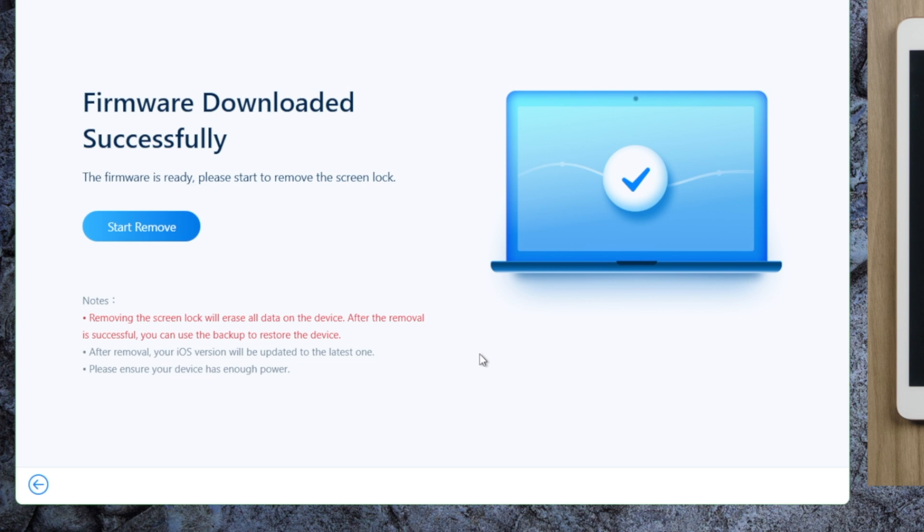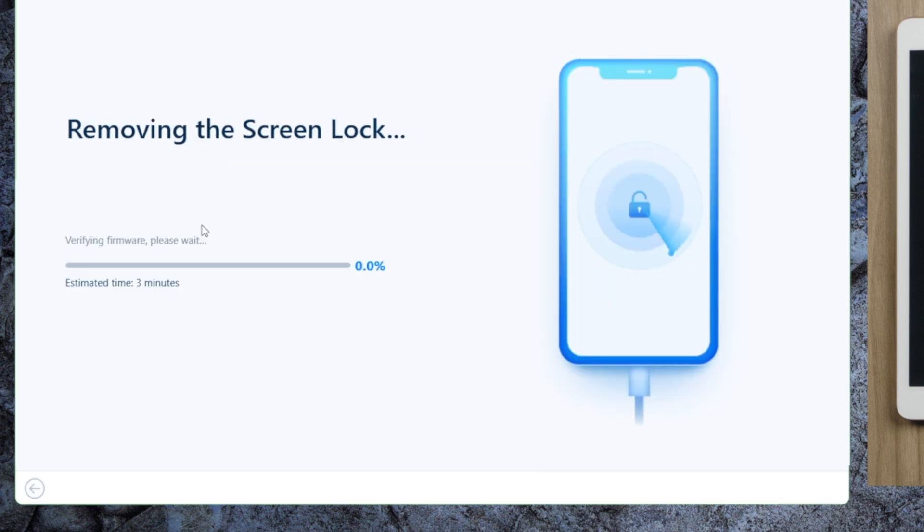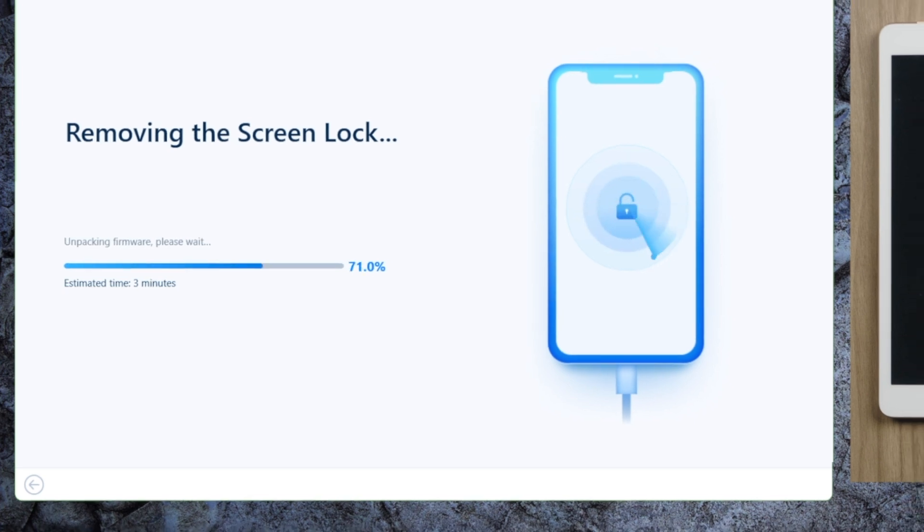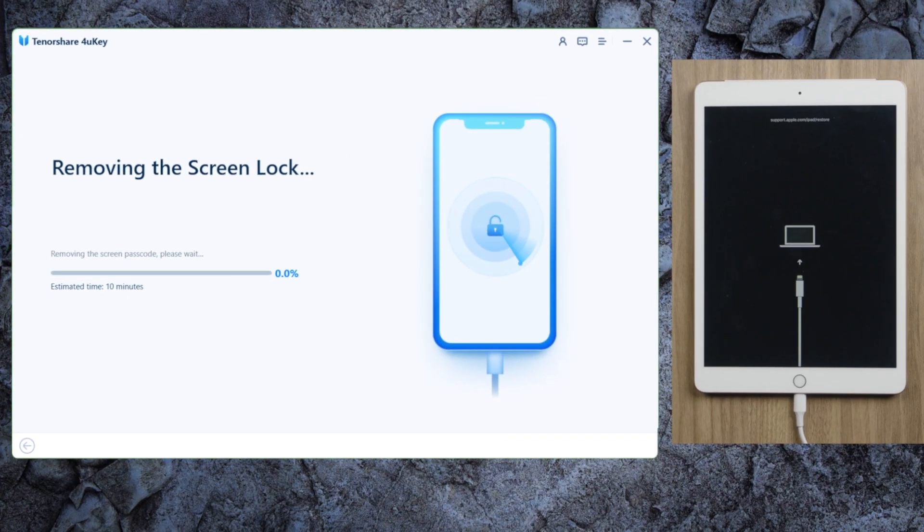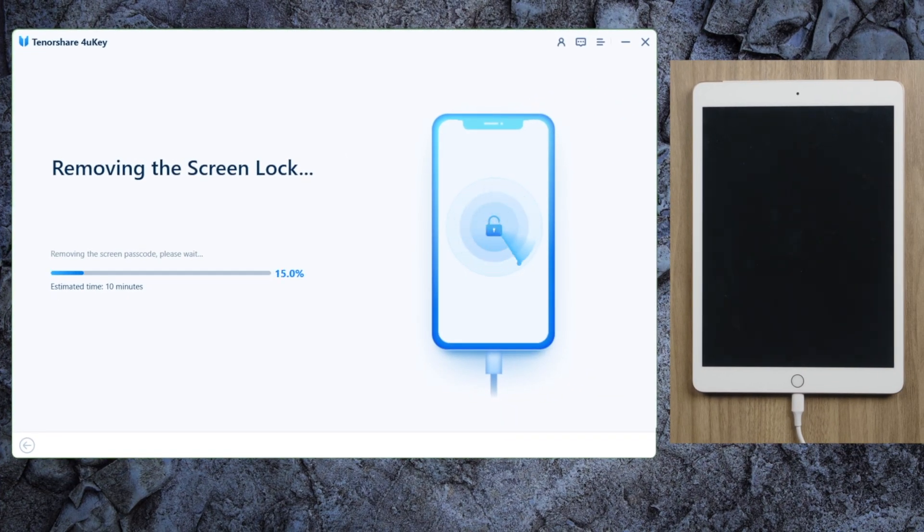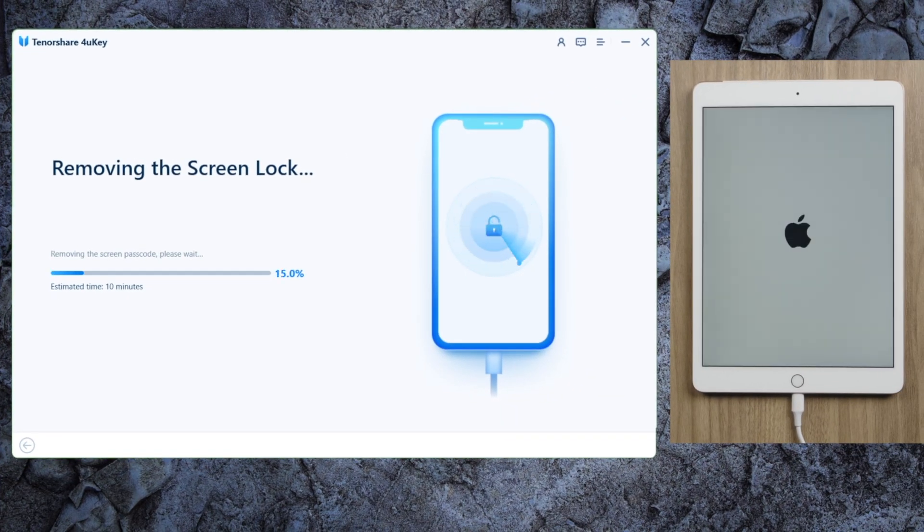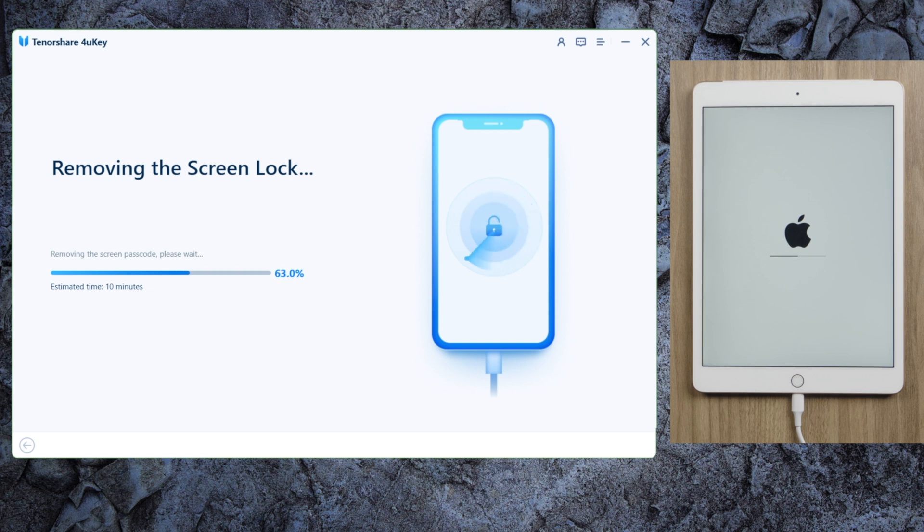Now that we got the firmware, let's start resetting. This process will remove the passcode along with everything on the device. Of course, you can restore the data back later if you have backups in iCloud or iTunes.